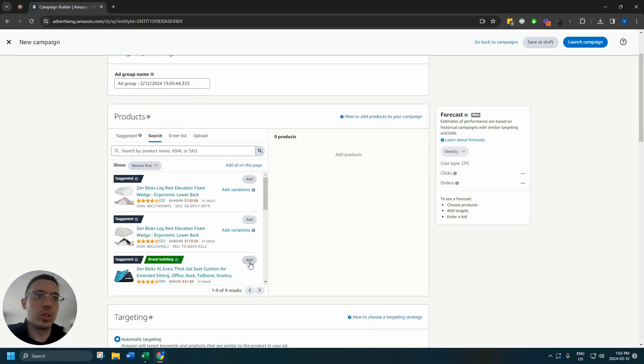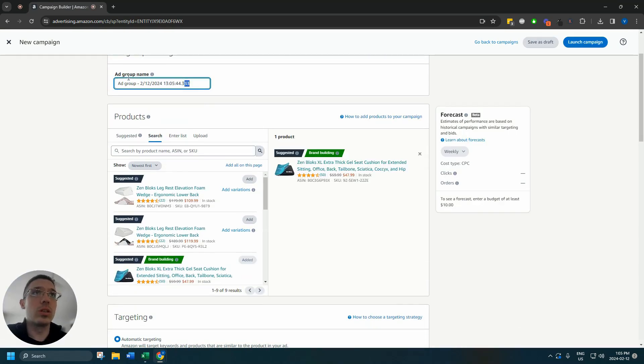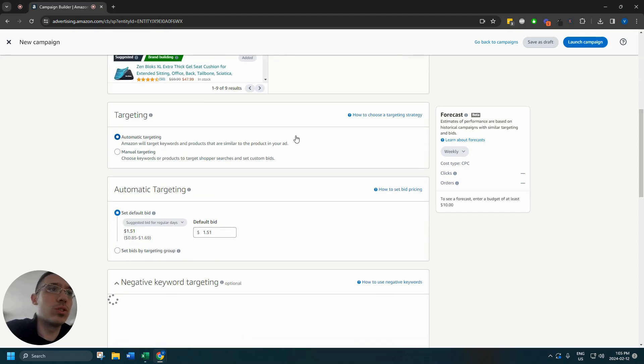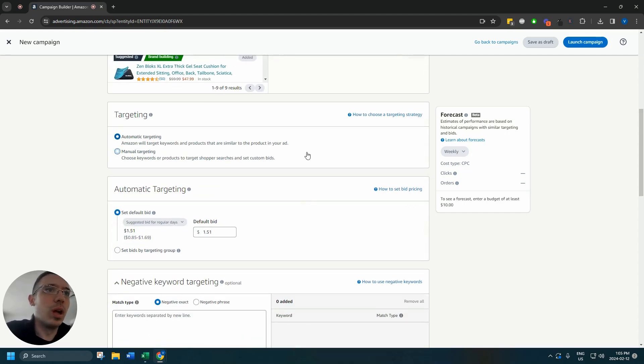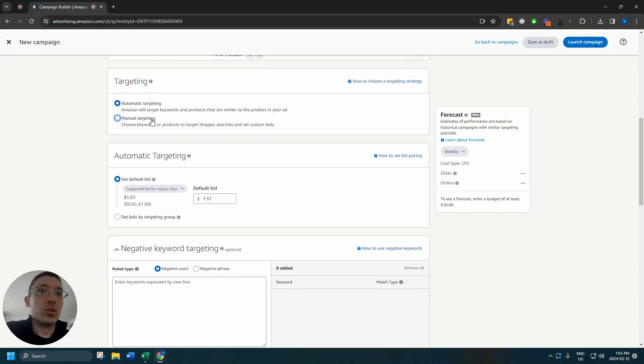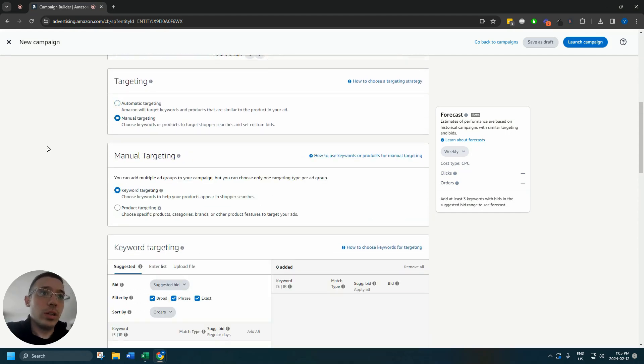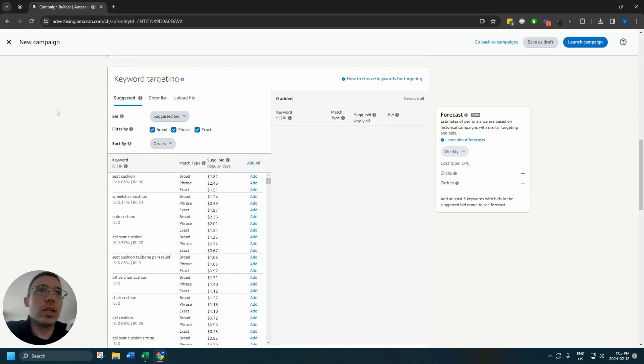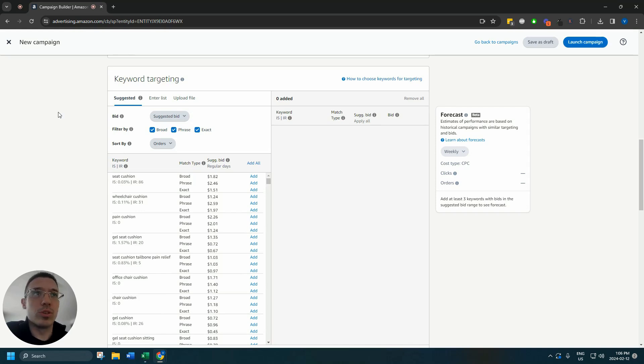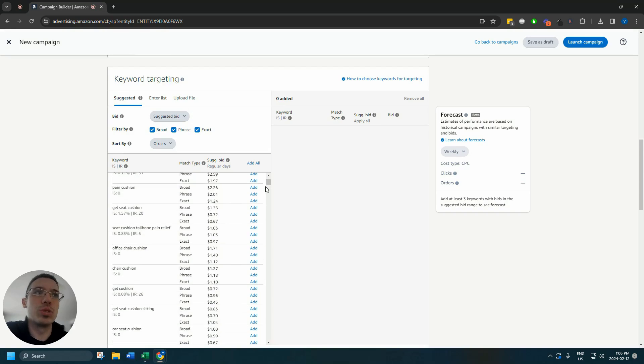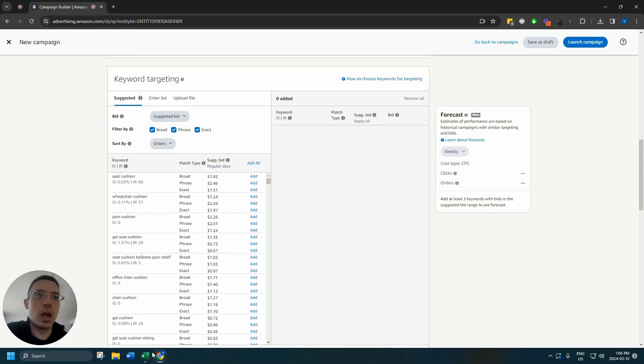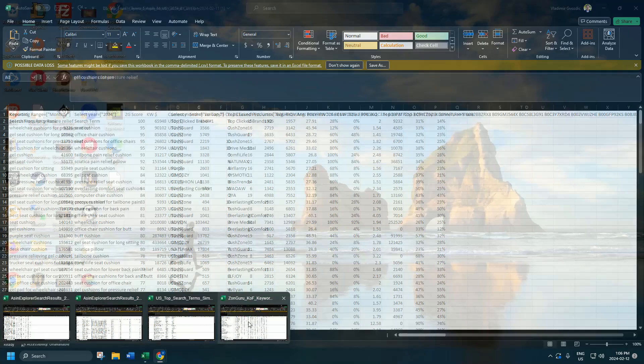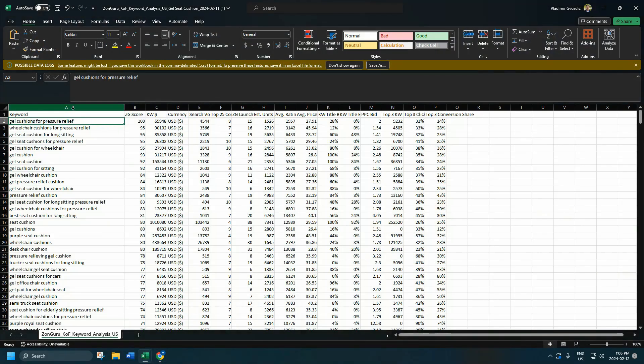Choose the seat cushion and name our ad group phrase because we'll be making phrase match keywords for this ad group. Choose manual targeting, keyword targeting. Here you have the option of using the keyword research you did before from a third-party tool on Amazon using brand analytics or you can just use these keywords. I'm going to go over to the keywords that I got from Zonk Guru, which is the third-party tool we use.